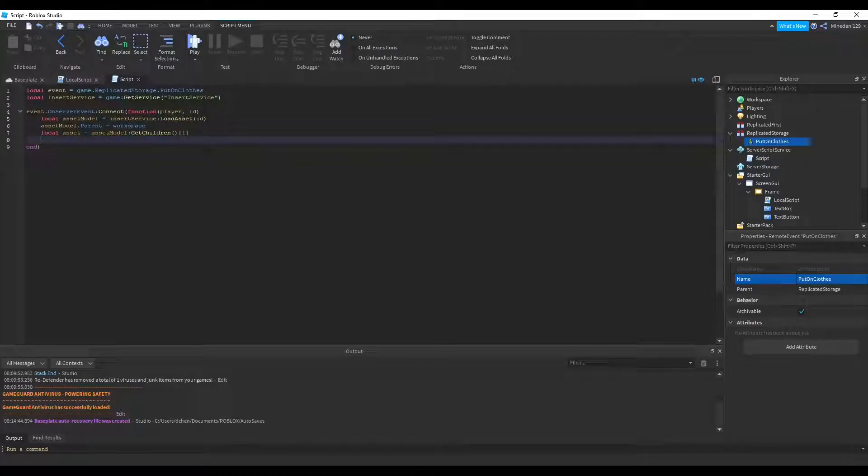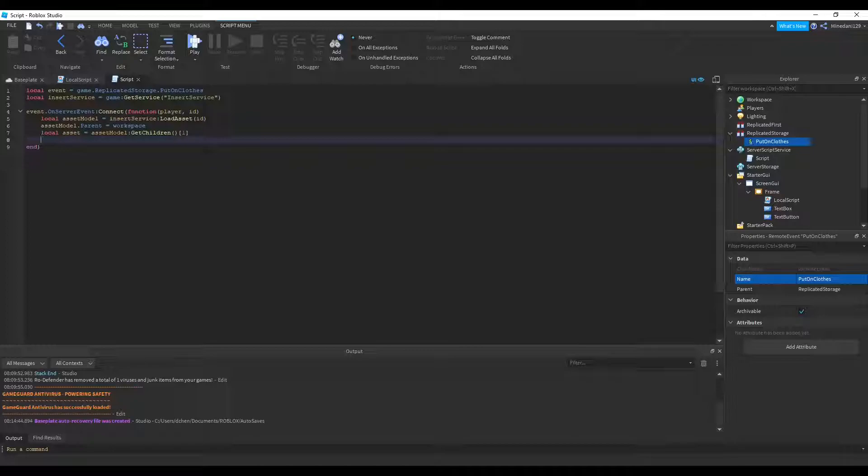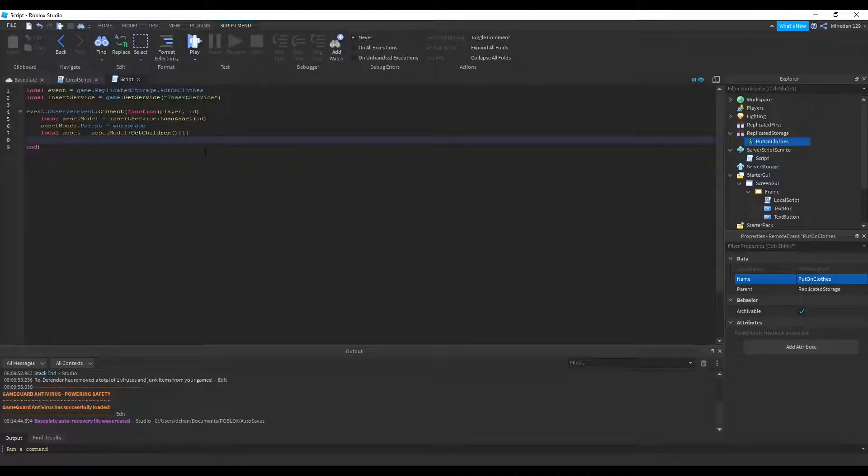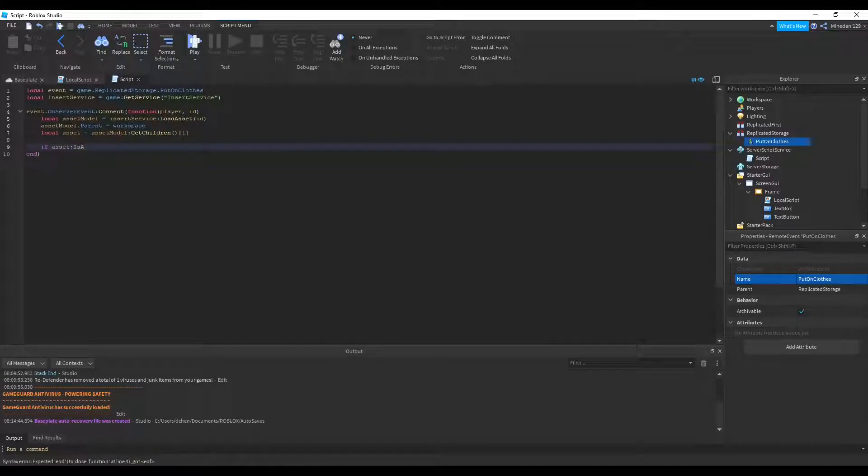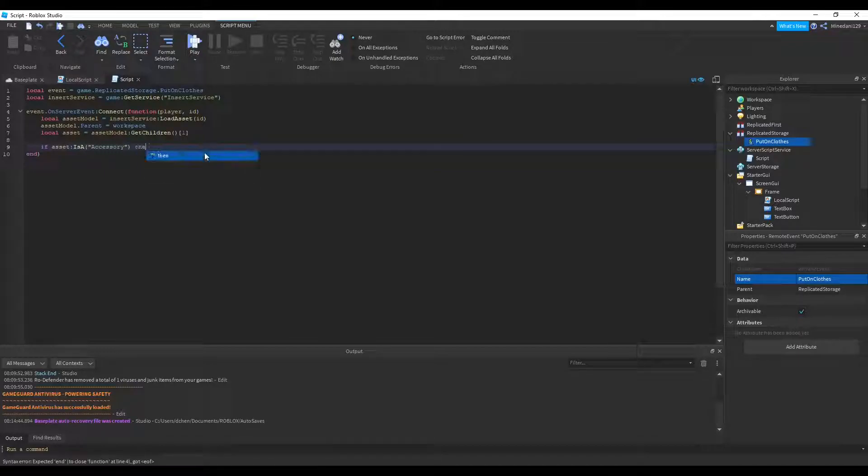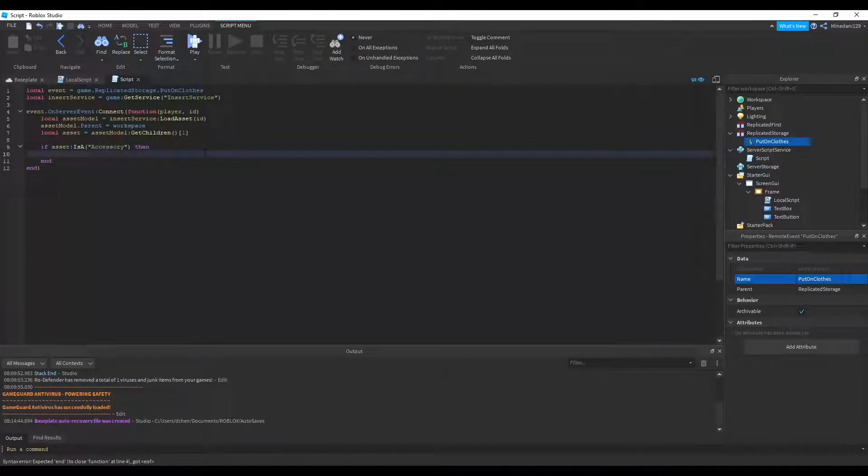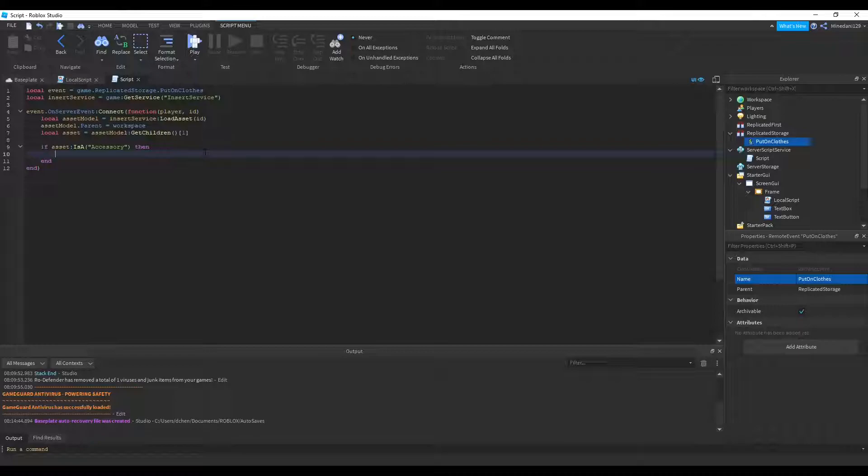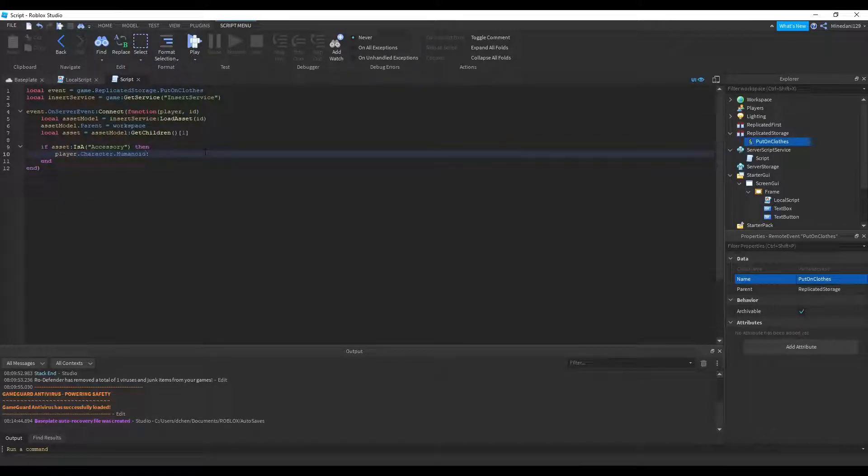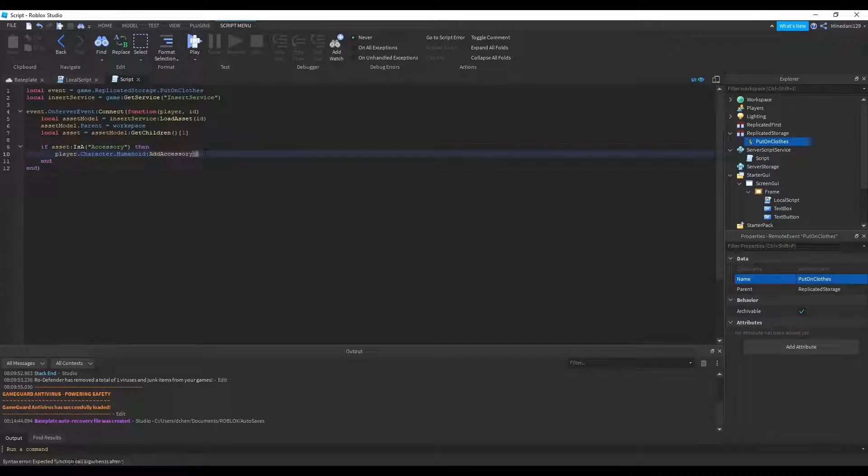But this asset can be an accessory, a shirt, or pants. So we need to handle all three cases using if statements. So we can start an if statement by saying if asset is a... I'm going to check if it's an accessory. If it's an accessory, then there's a nifty function inside the humanoid that can just put on an accessory for you in one line. So let's do that. We can say player.character.humanoid, add accessory, passing in the asset.